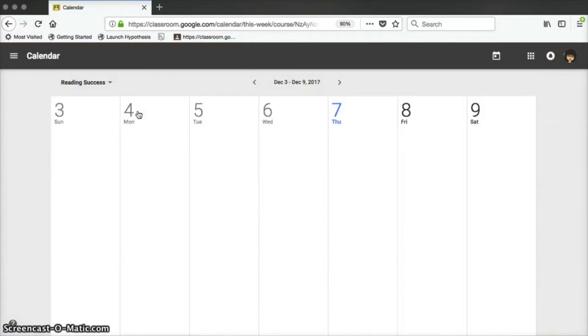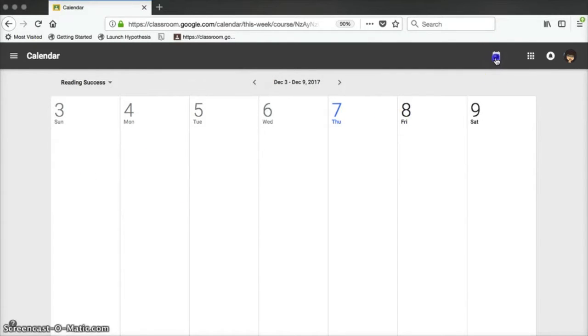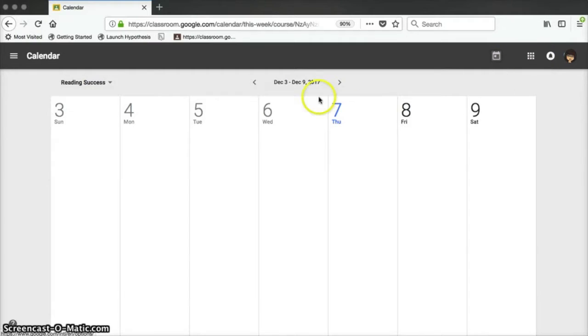Another useful feature on the About page is the assignment calendar. Even though mine is blank because I don't have any upcoming assignments this week, any assignment that you have posted will show up in this calendar.